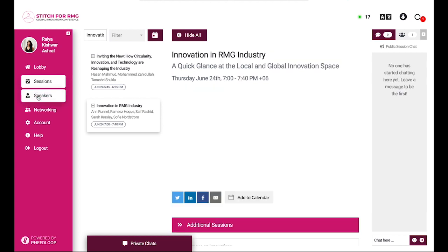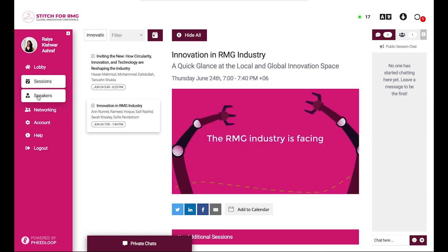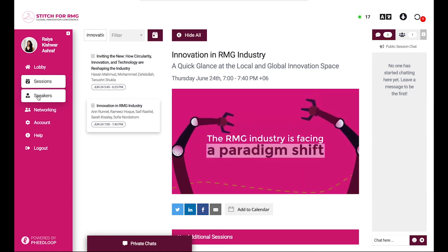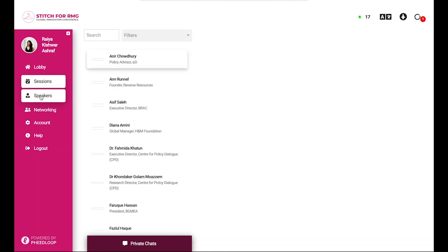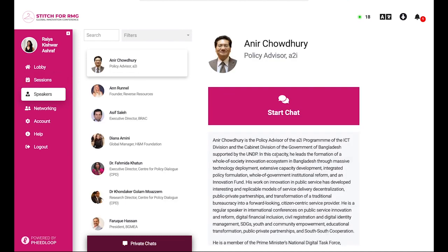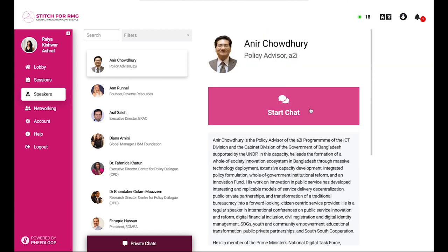If you're interested in a specific speaker, you may learn more about them in the speaker tab here. Read their bio, find out which sessions they will be speaking at, and connect with them directly over chat.